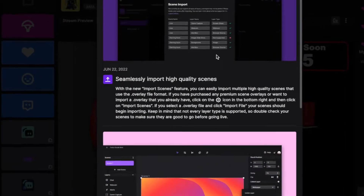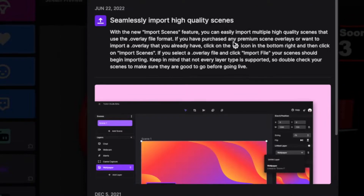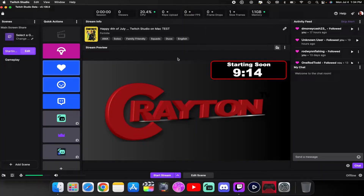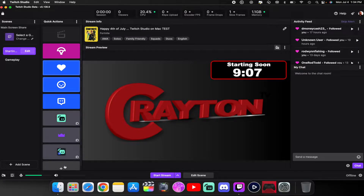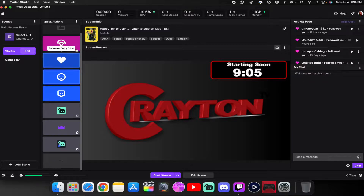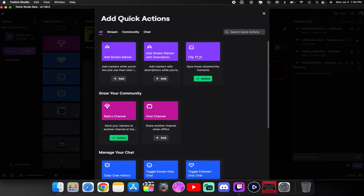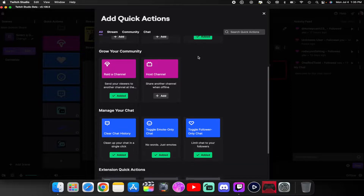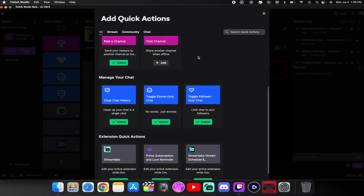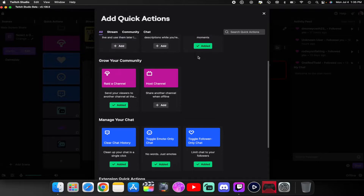You can click over here to see the new updates on what they brought to Twitch Studio. Going over your layout — here's your stream info where you update your titles, your tags, and information like that. Quick actions are things like follower-only chat, rating a channel, emote-only, clear chat, and you can add others. Click the little plus icon to see what other quick actions you can add — it's not many, but these are what they have so far.